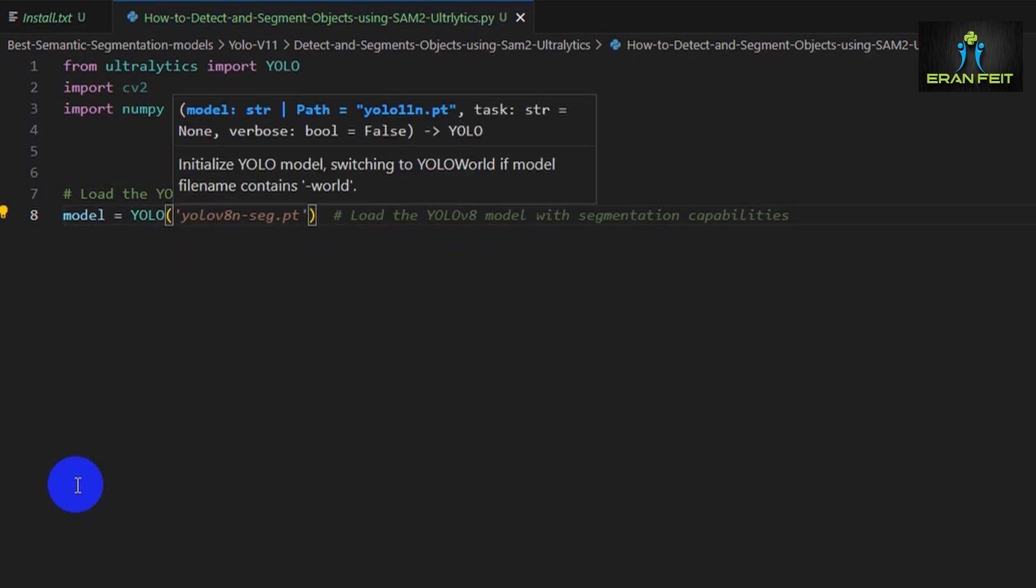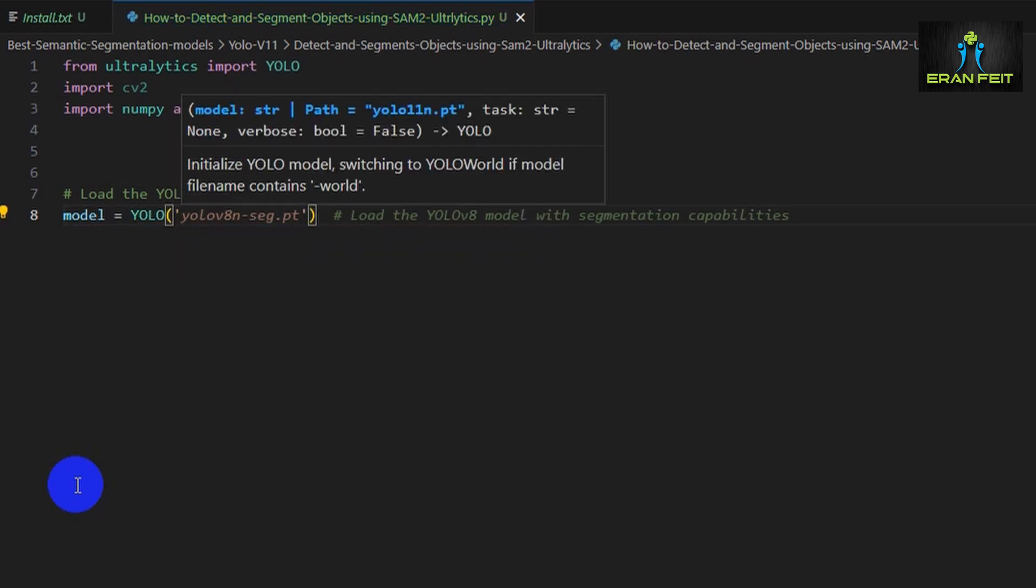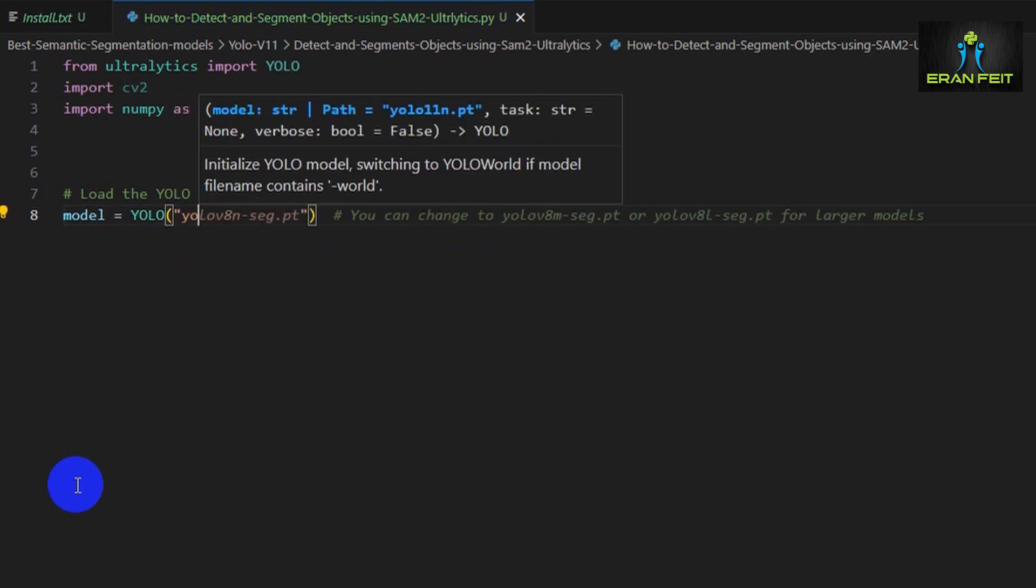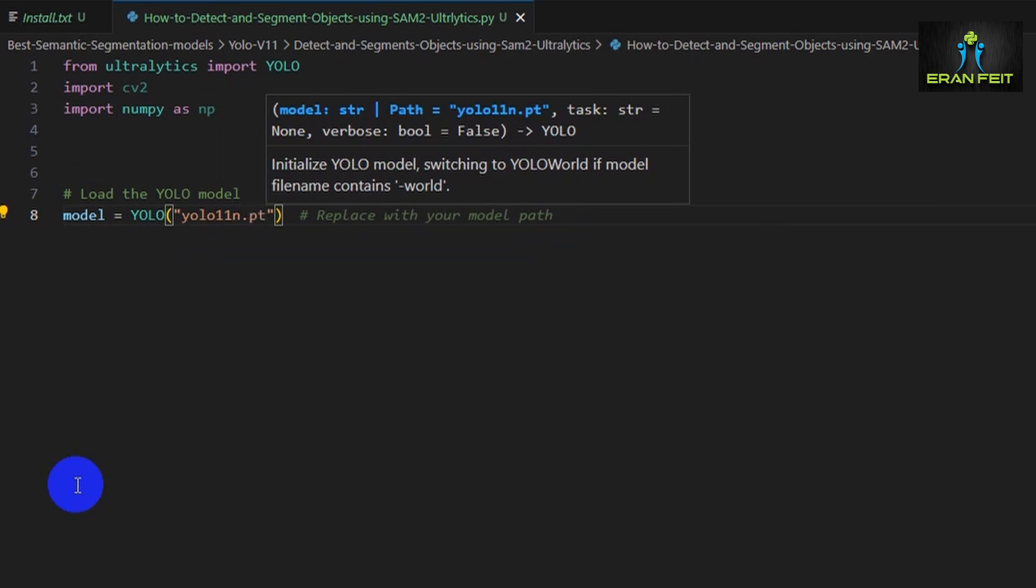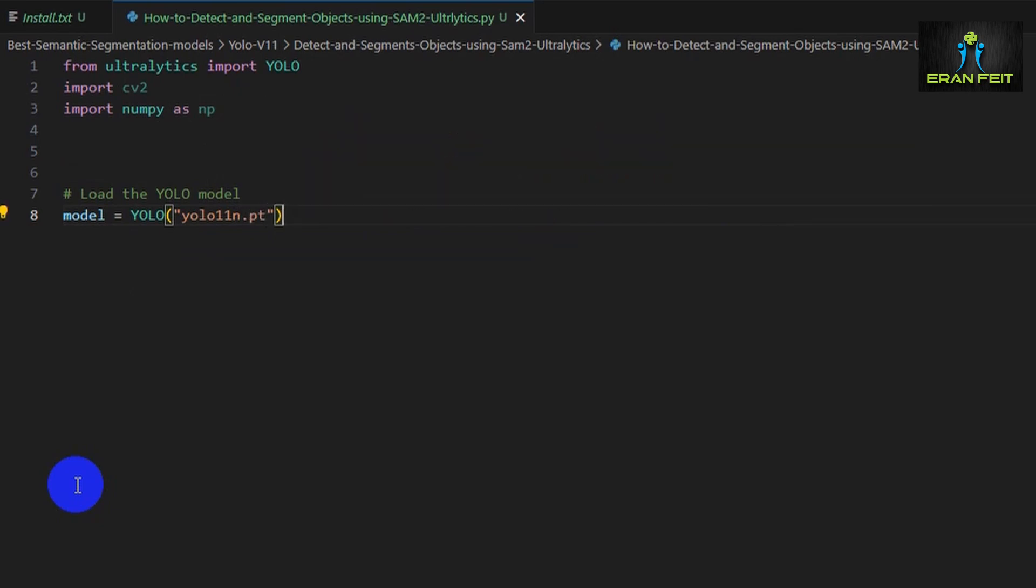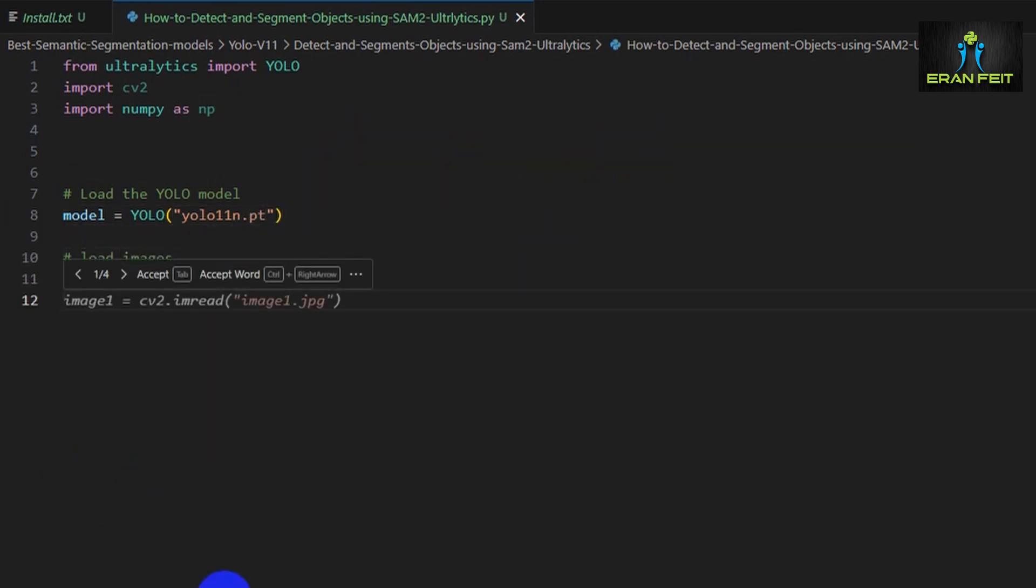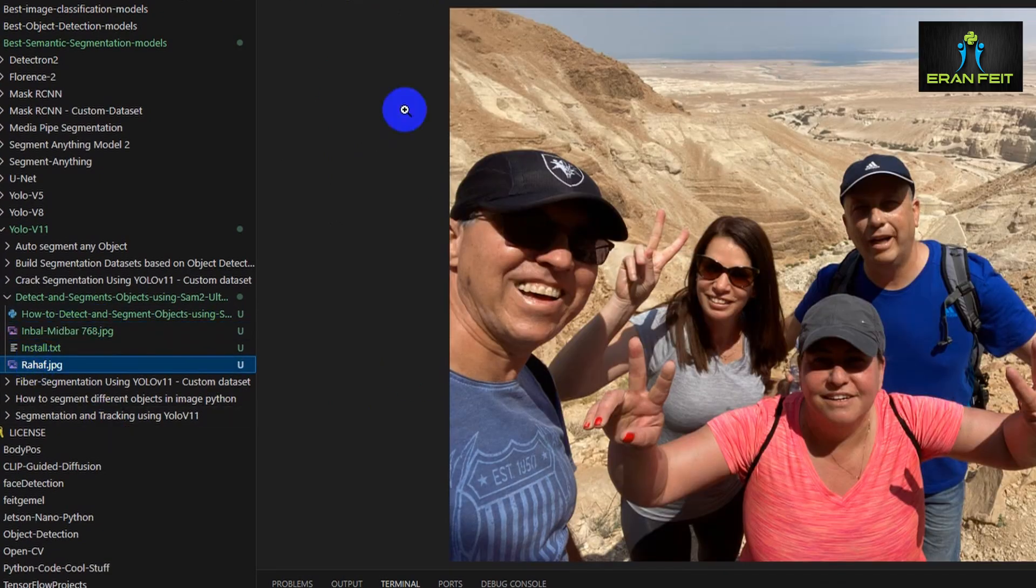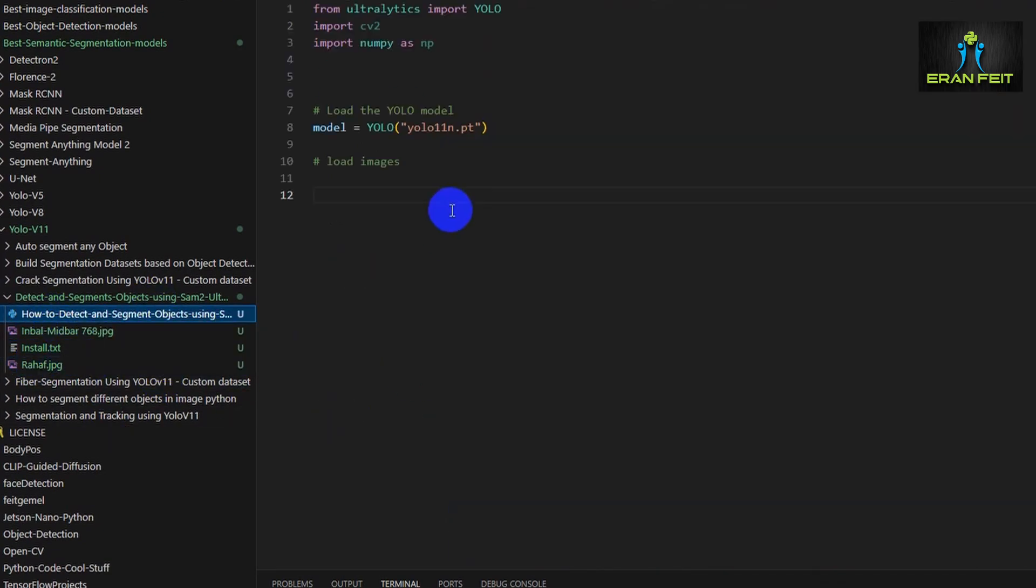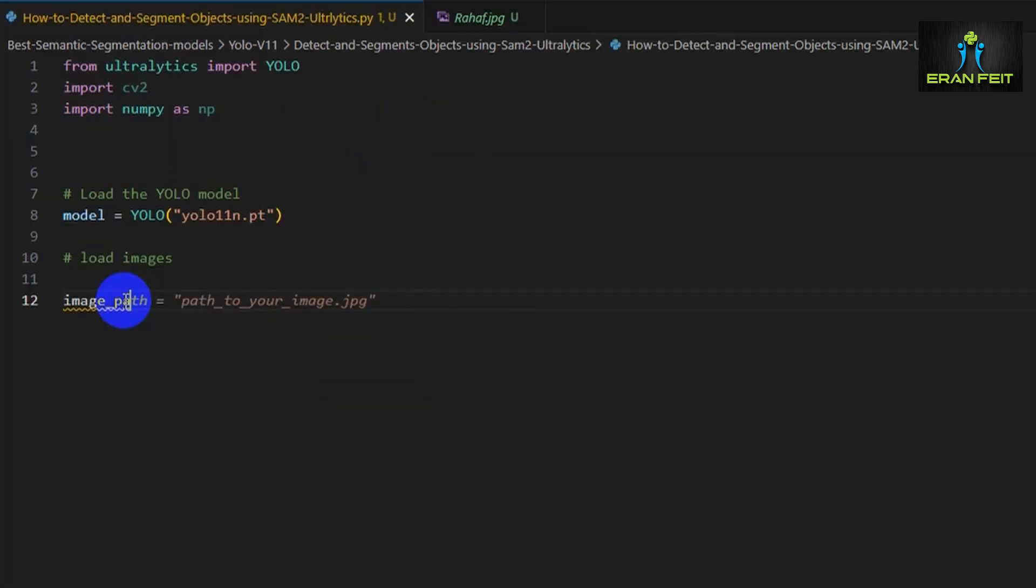Now let's load our YOLO v11 model. This will be our object detector that finds objects before we segment them.